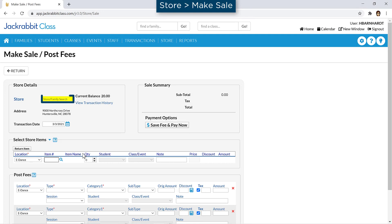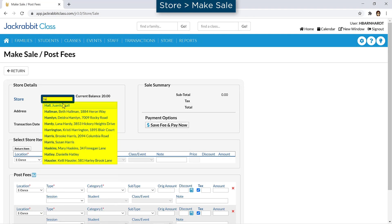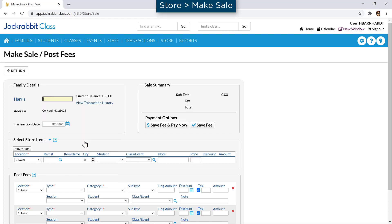If your sale is for a different store or family, enter the first few letters in the search field. A list of matching names will appear as you type. Select the correct account, and if needed, verify it with the account information.